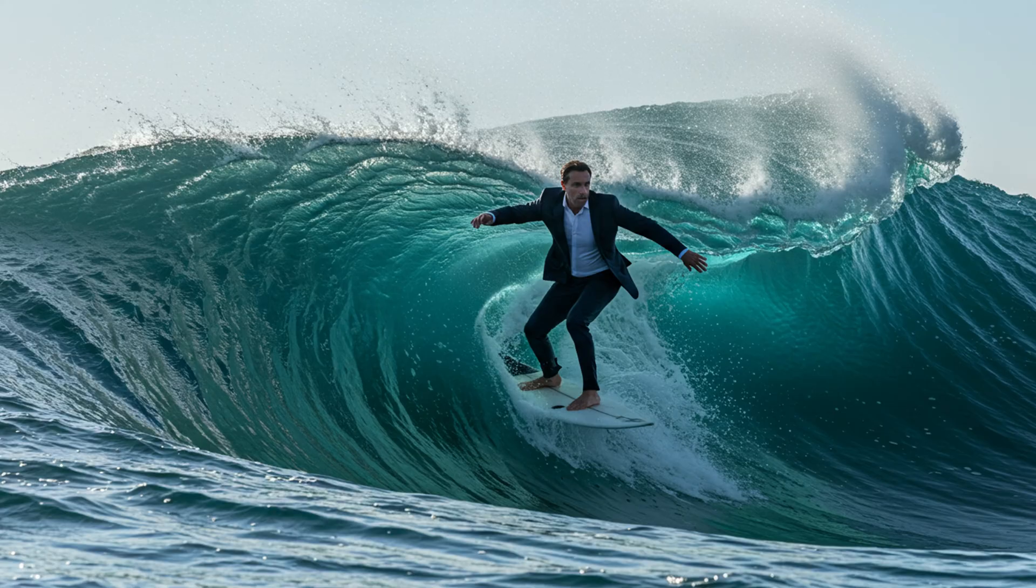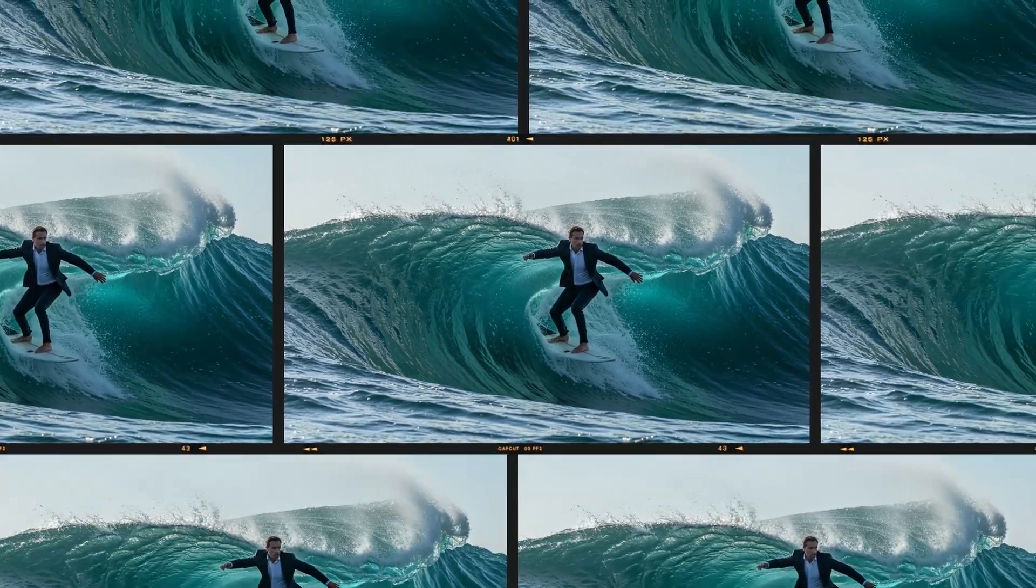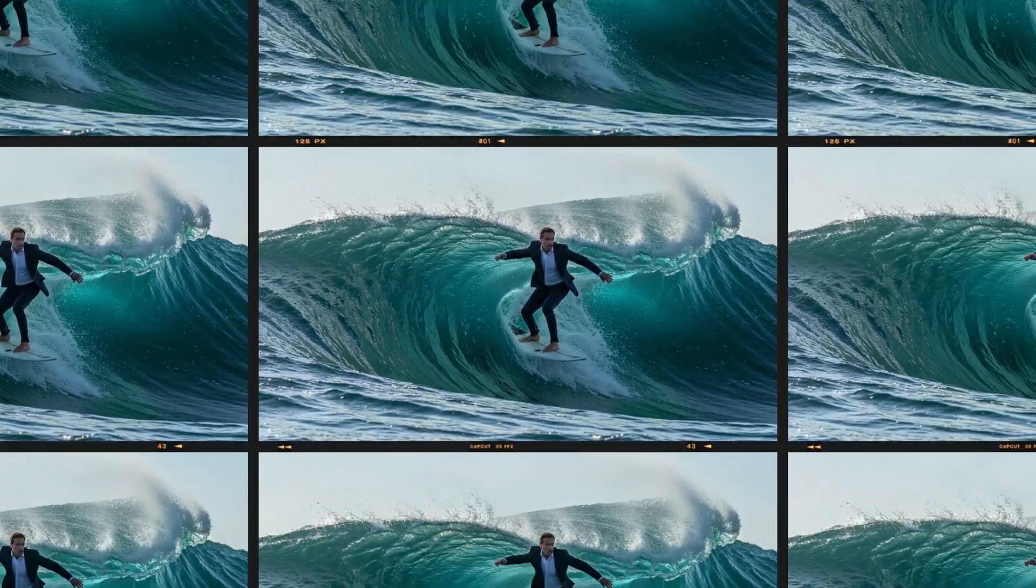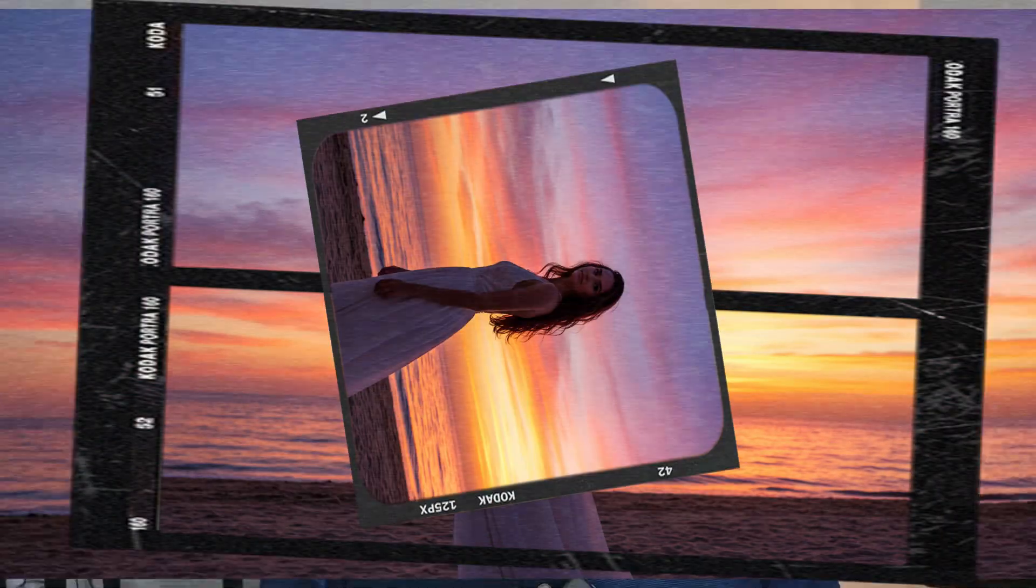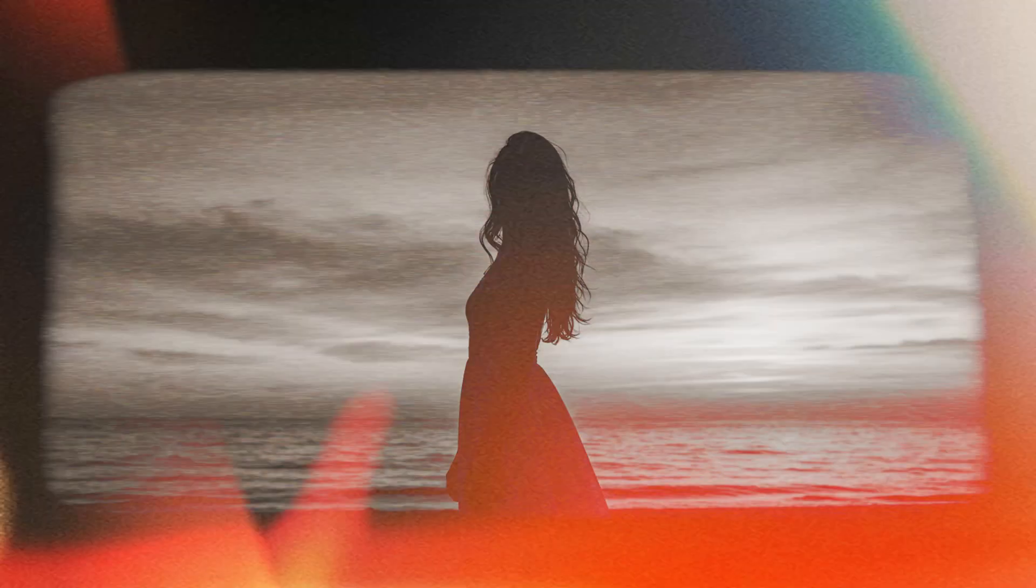Have you ever needed the perfect image for a project but you haven't been able to find it, or it's probably taken hours? Maybe you've gone through loads of different types of commercial stock photo sites or libraries.